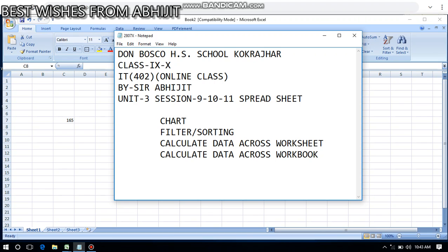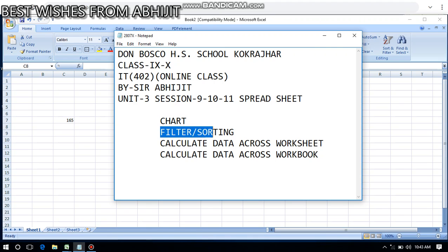Today in spreadsheet we will cover the following things: chart, filter and sorting, calculate data across worksheet, and calculate data across workbook. In my last video I ended with discussing about the start of the chart, so today I will show you chart in a little more detail.